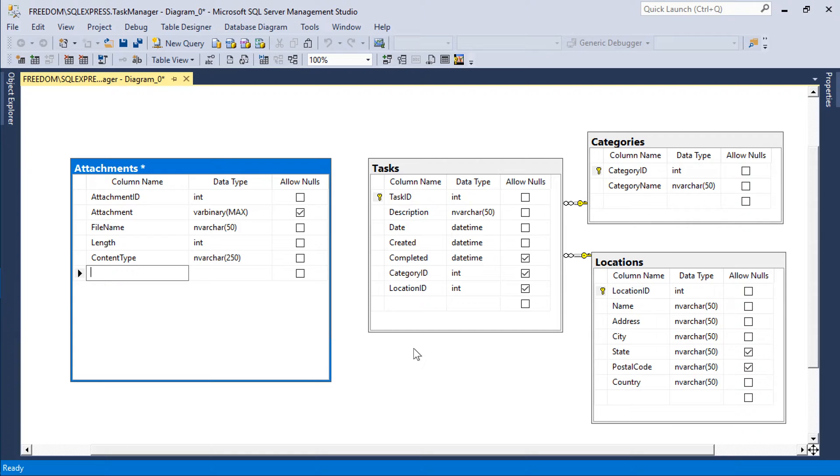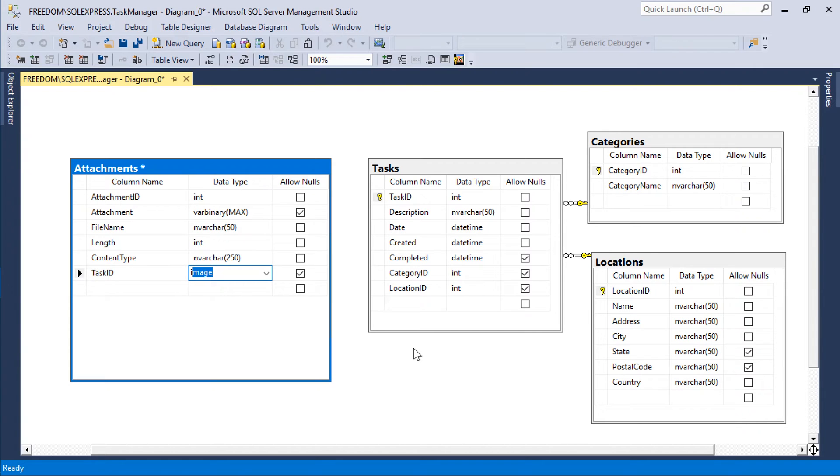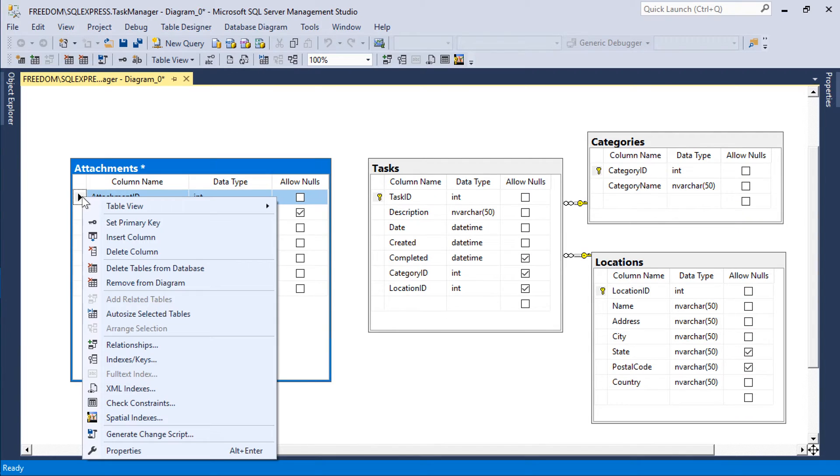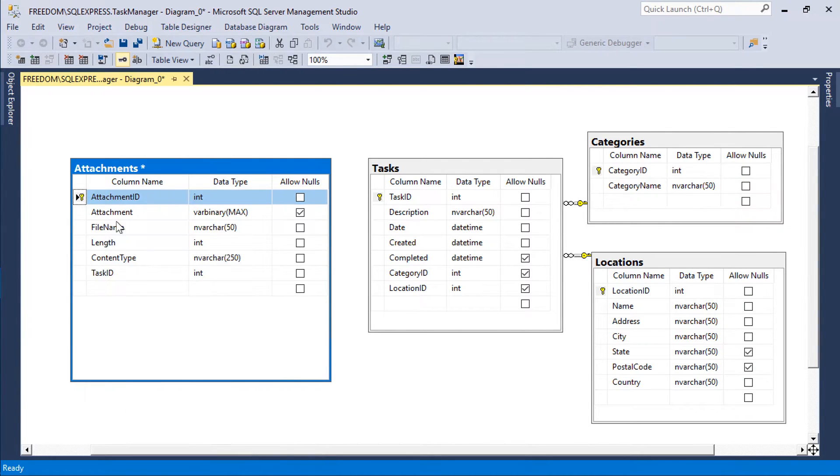We would like to bind each attachment to a particular task via the task ID foreign key field. Make sure to mark attachment ID as a primary key and an identity.